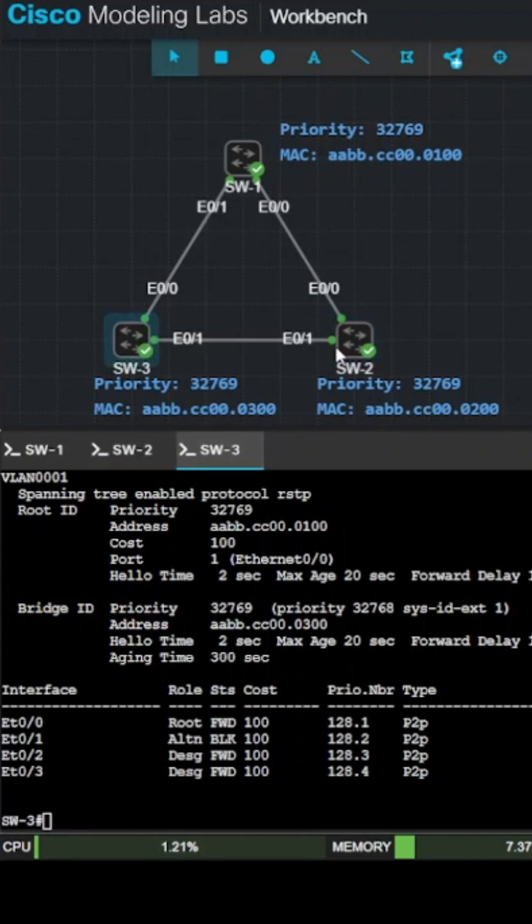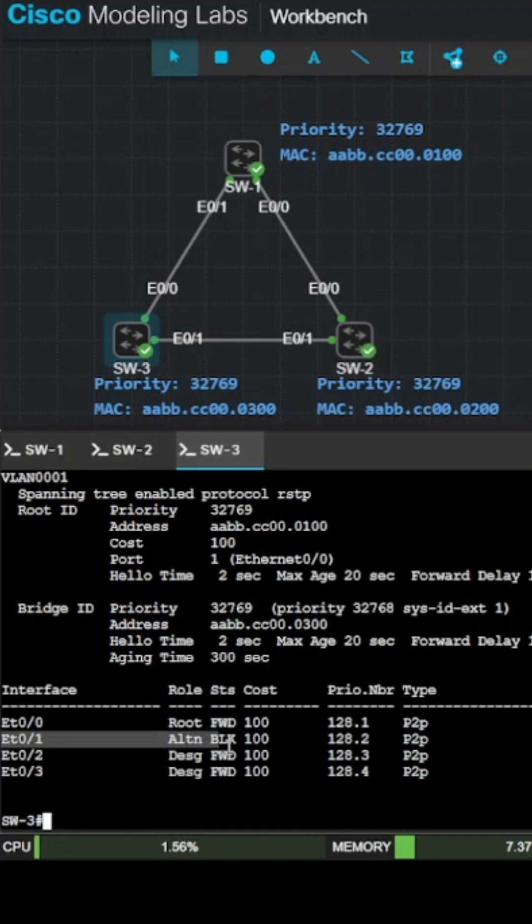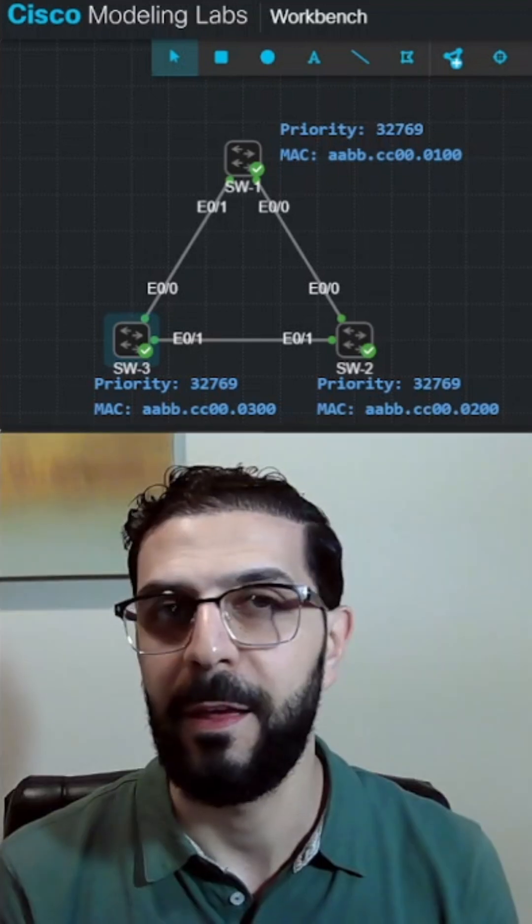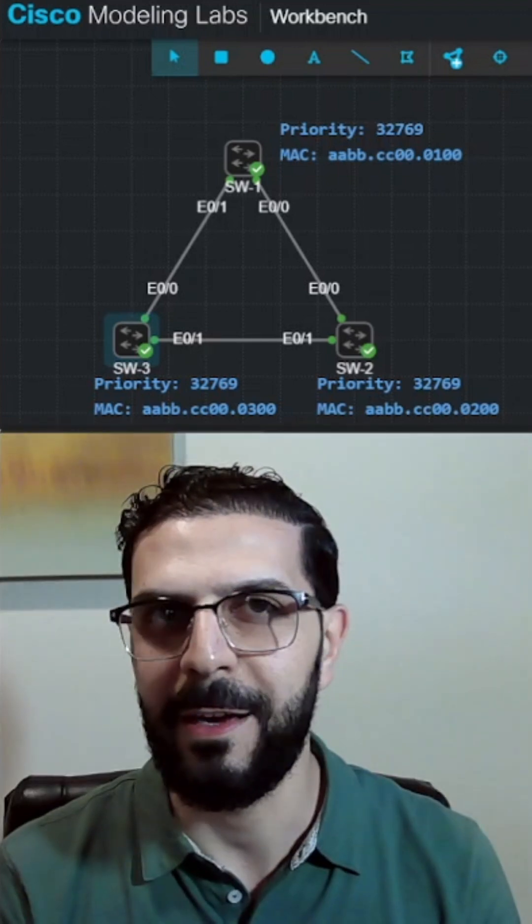And then, one of the non-root bridges will block a port to prevent the loop. In this topology, switch 3 blocked Ethernet 0.1 to prevent a loop. And that's Spanning Tree in action.